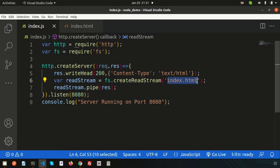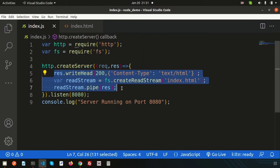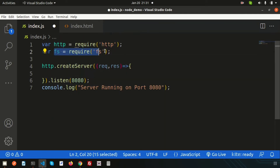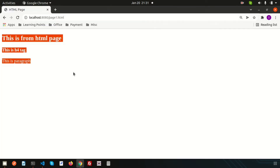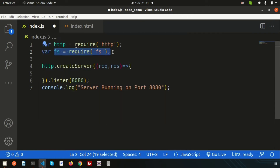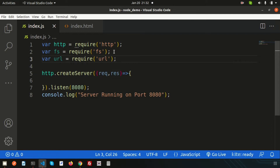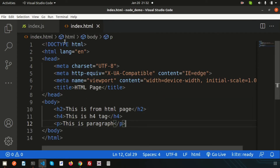Now we need to make these things dynamic. So simply remove the static part. Here we are using the HTTP module, and we also need the File System module and the URL module — to get data or access anything from the URL we need the URL module. So let's include all three: the HTTP module for creating the server, the File System module for accessing files, and the URL module to access URL details.